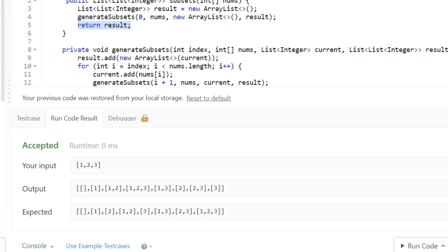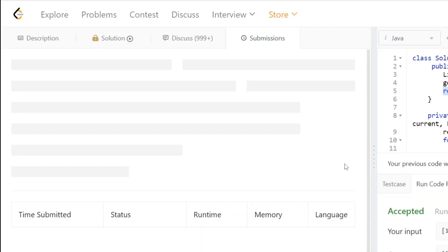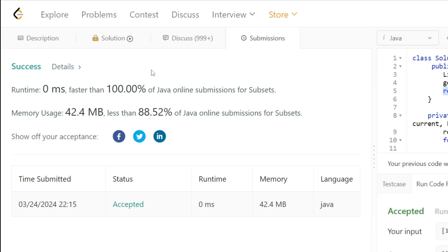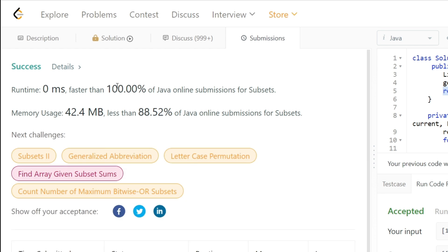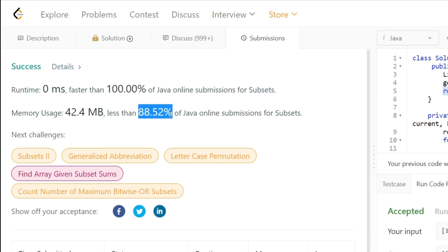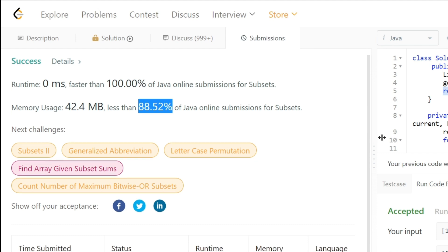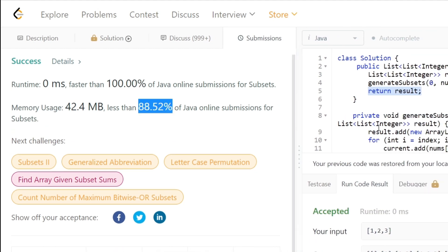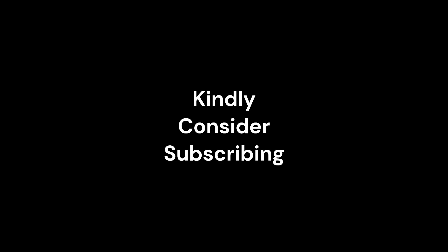Our solution is working as expected. After submitting, the code runs 100% faster than all other solutions and is excellent in terms of memory utilization as well. The solution is available on our GitHub repository — you can go and check it out there. Thank you.